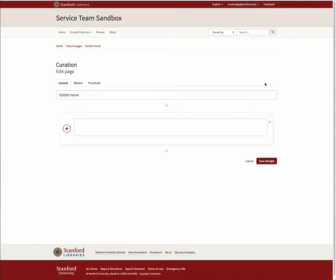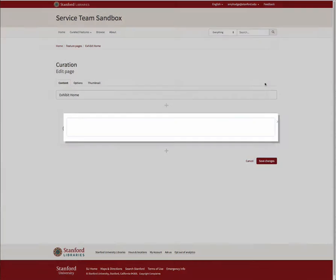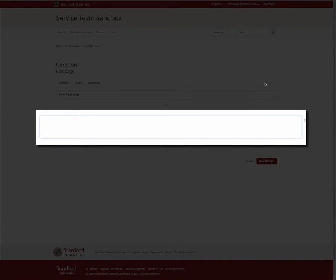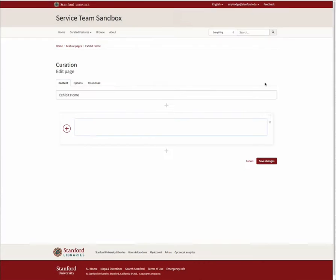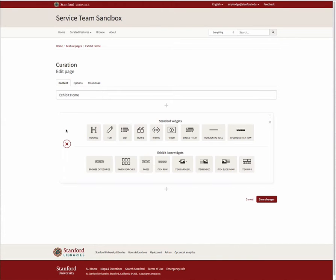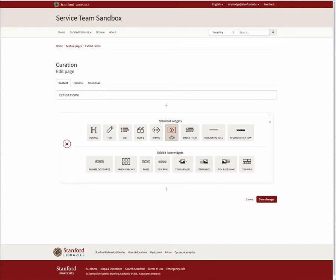When you first open a page for editing, you will see a box in the middle of the page. Click on the red plus sign to the left of the box to open up the widget menu and then choose the widget you'd like to use from either the standard widgets or exhibit item widgets lists.